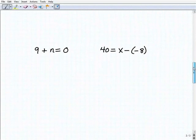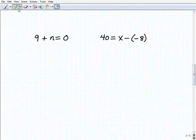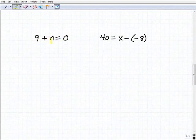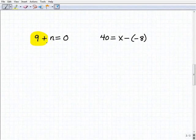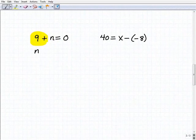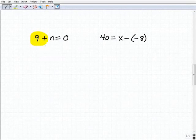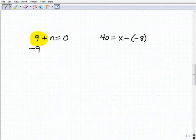Our next problem: 9 plus n equals 0. What inverse operation do I want to use to get n by itself? I have 9 being added to n. It might look easier if we rewrite it as n plus 9, which is the same thing as 9 plus n by the commutative property. So we're going to subtract 9 — the inverse operation of positive 9 — from both sides of the equation.